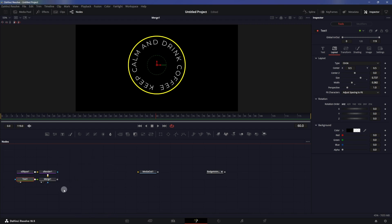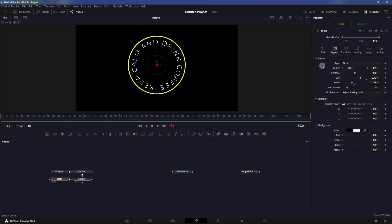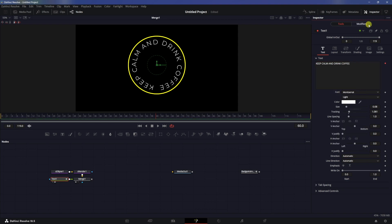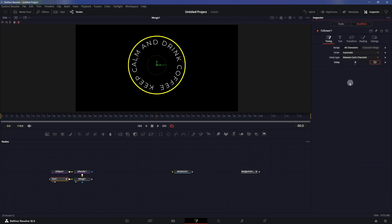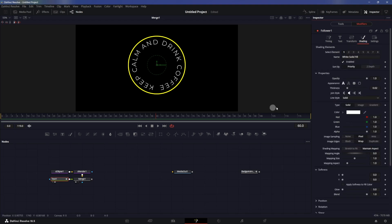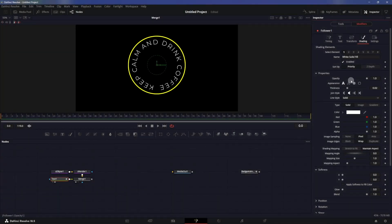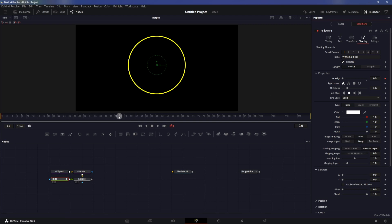Once you are happy, you can start animating. Go to the text tab, right-click and add a follower. Go to modifiers and set the delay to one. Then go to the shading tab and animate the opacity property. Go to the very first frame — make sure we are at frame zero — create a keyframe on opacity and set the opacity to zero. Then go to frame 60 and set the opacity to one.